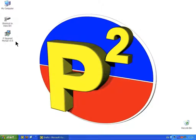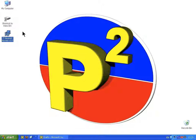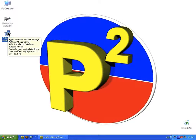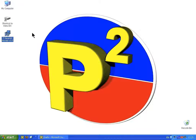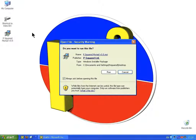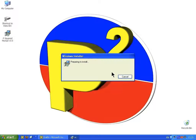We've got the installer on our desktop — P-Squared Myriad 3.5. When we're ready to install, just double-click on the icon. That will load up and we can click on Run.